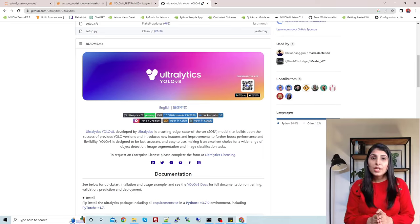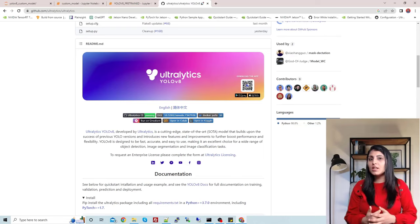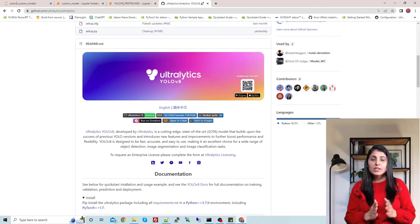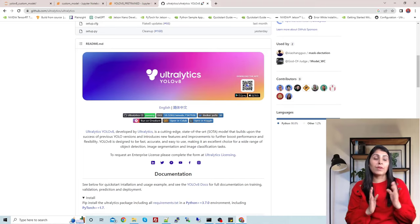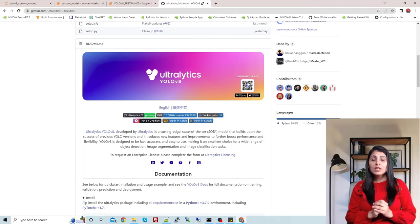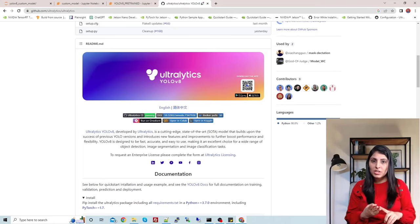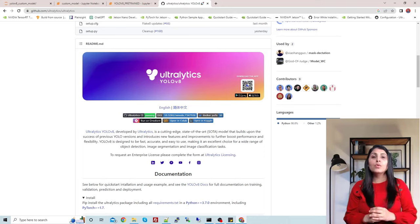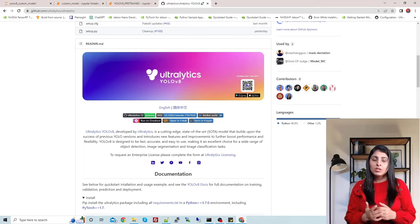Hello everyone, this is Arohi and welcome to my channel. In this video I'll talk about the latest object detection and image segmentation model, YOLO V8. YOLO V8 is released by Ultralytics and is the latest model in the YOLO family. Using YOLO V8 we can perform object detection, image segmentation, and image classification. I'll show you how to set up YOLO V8 for the first time and how to work on a custom dataset.